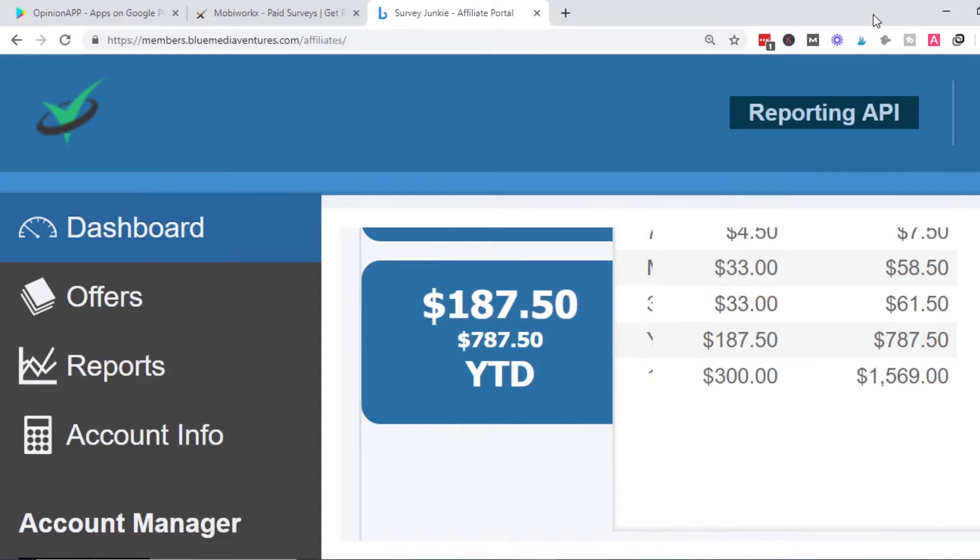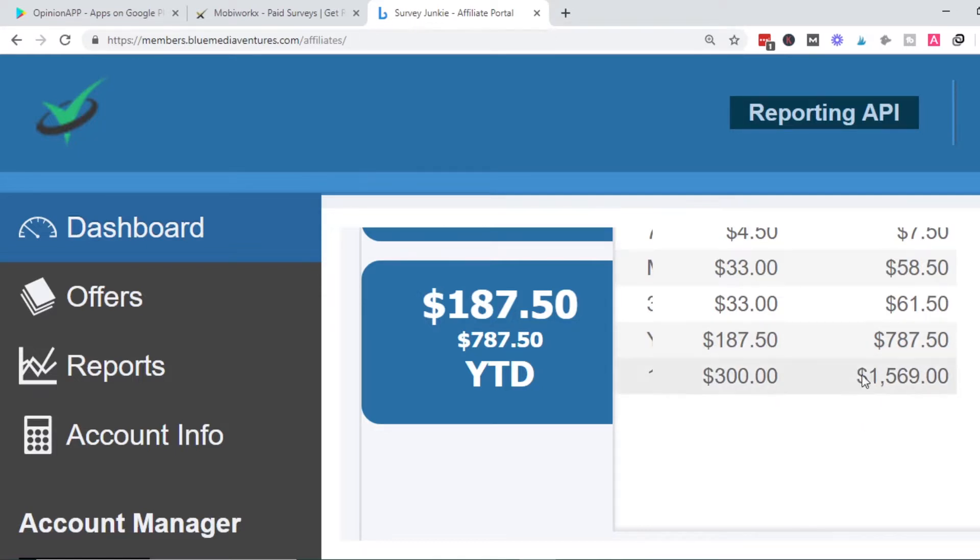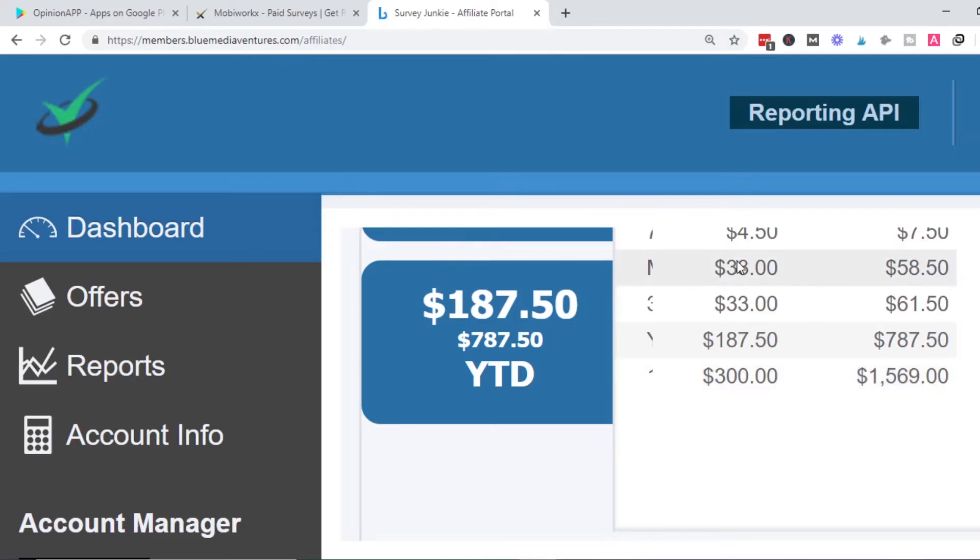Hi guys, welcome back to another video. What you can see here is my screen showing an amount I've made with one survey site, Survey Junkie. I have made close to $2,000, that is $1,569 with Survey Junkie.